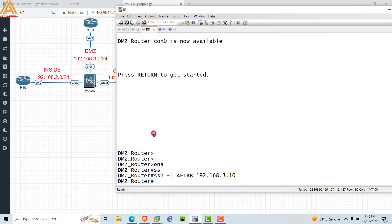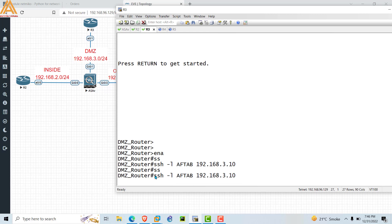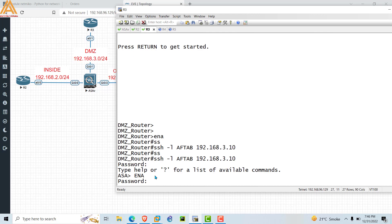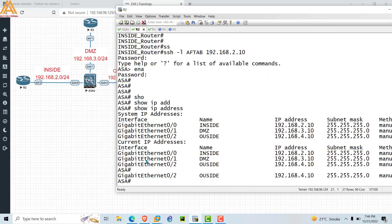We have now enabled SSH on the ASA for R3, so we will try to access again. Type 'ssh -l aftab 192.168.3.10' and try again. If the configuration is correct, we will get access to the ASA firewall. It is now asking for the password — type 'ccie'. From R3 also I am able to get access. We have now got access from both R3 and R2.